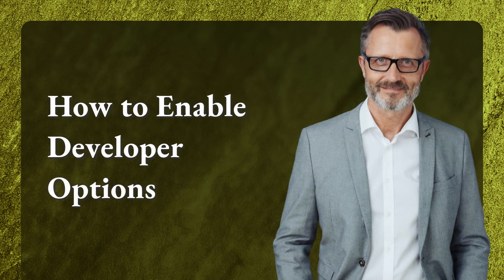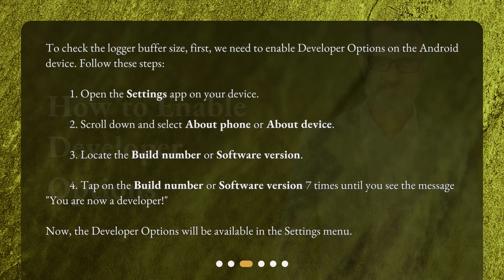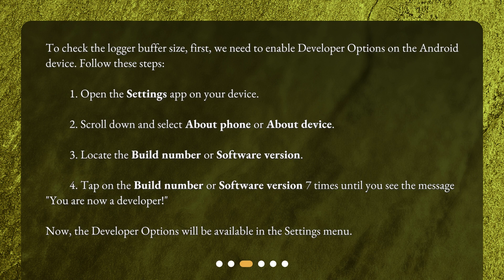How to enable Developer Options? To check the logger buffer size, first we need to enable Developer Options on the Android device. Follow these steps: